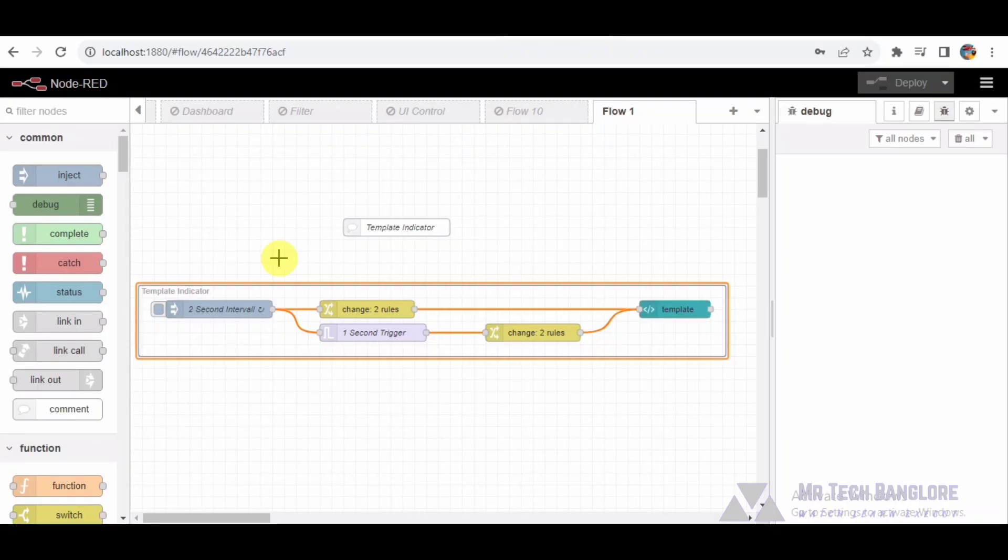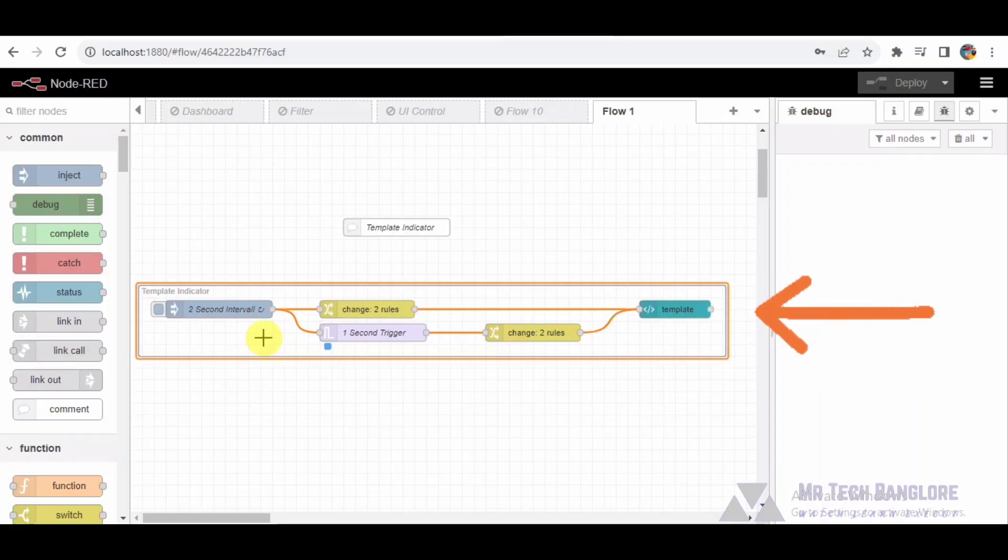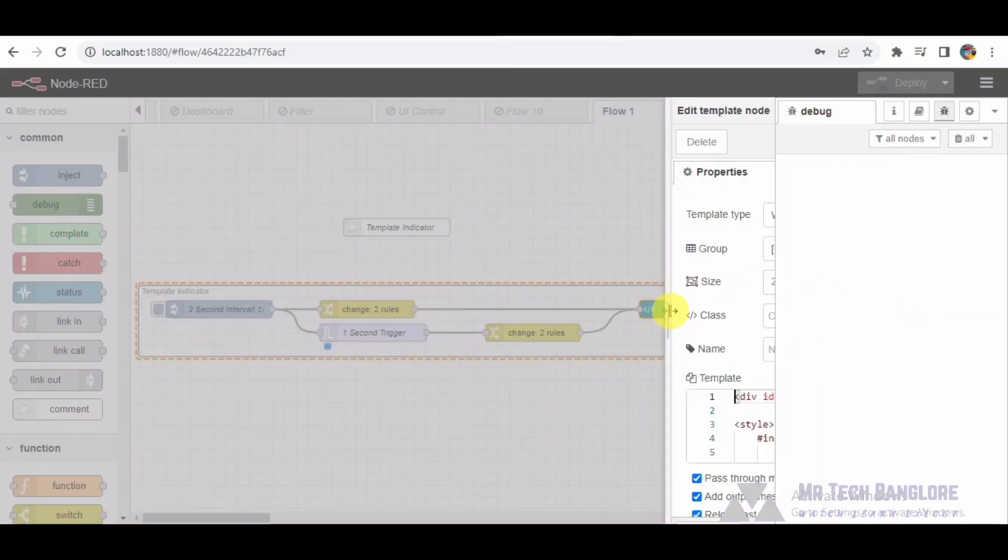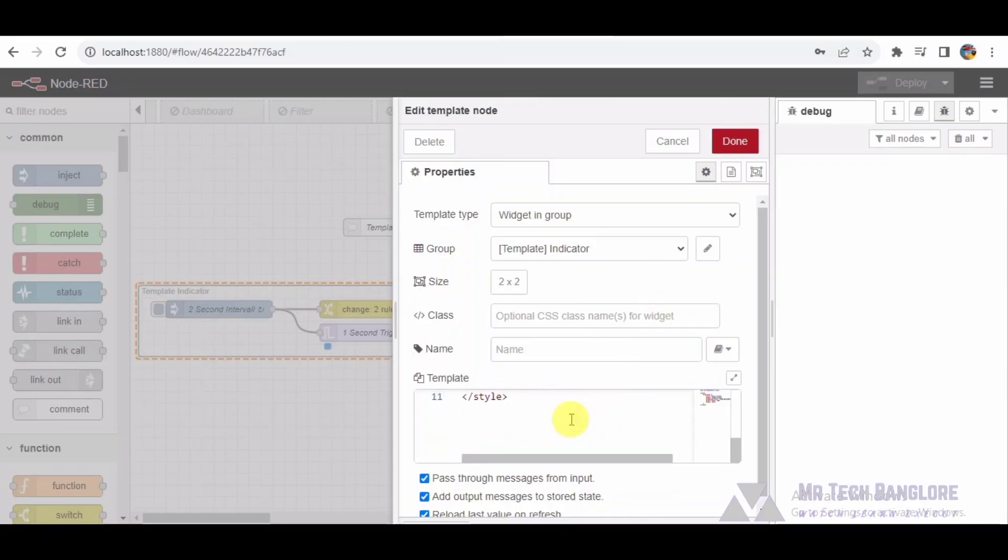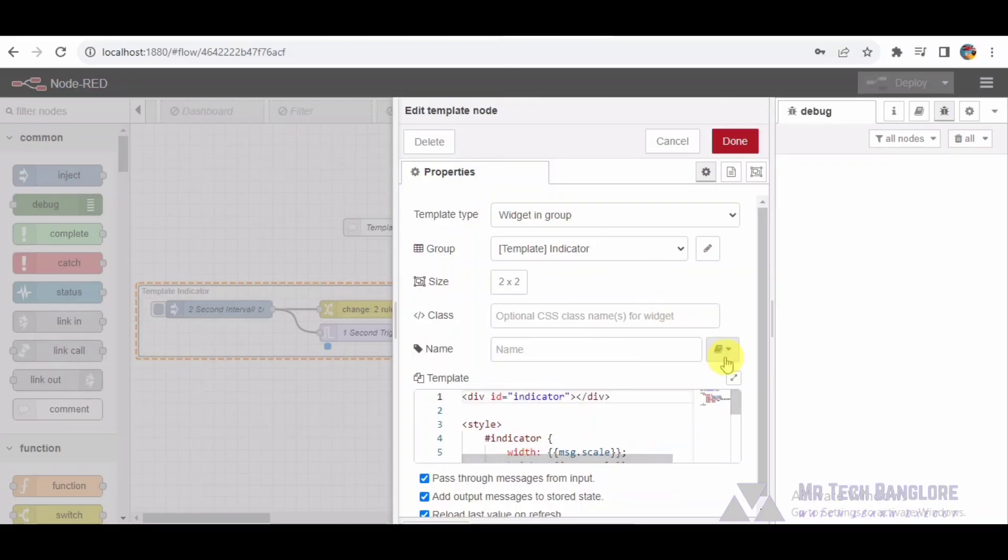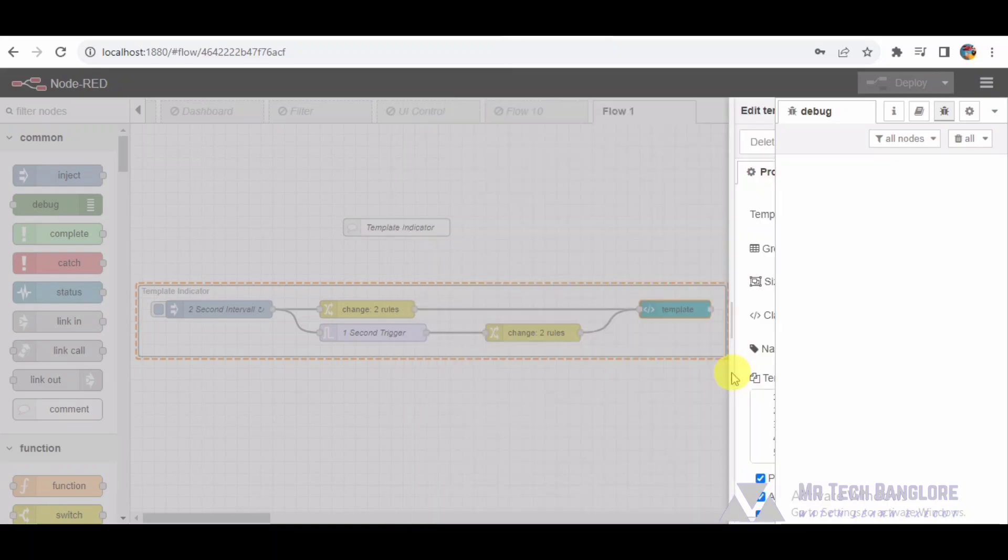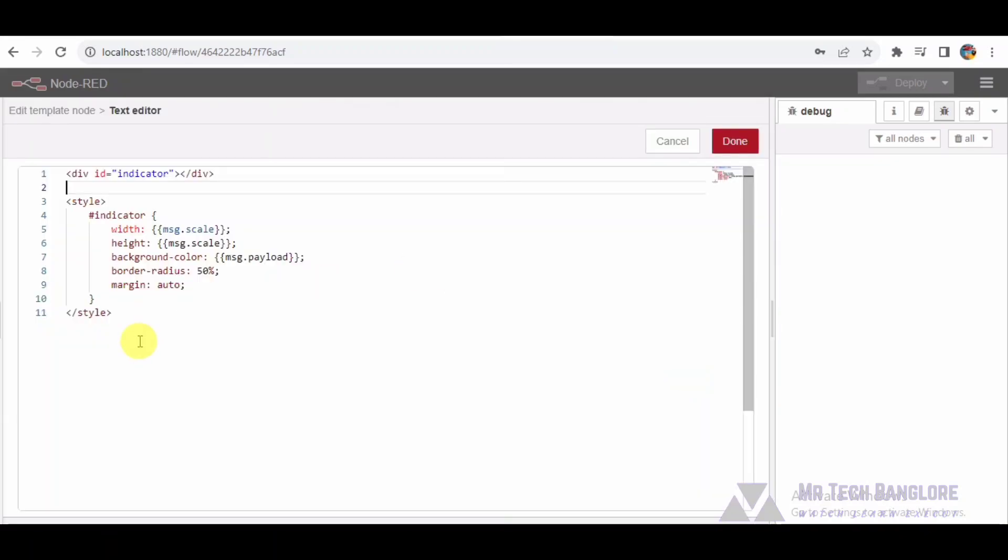Node-2 UI Template Node: A UI template node responsible for rendering HTML and CSS to create the visual indicator. It dynamically adjusts the size, width, height, and background color based on incoming messages.